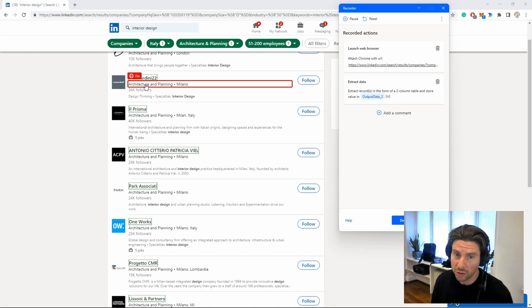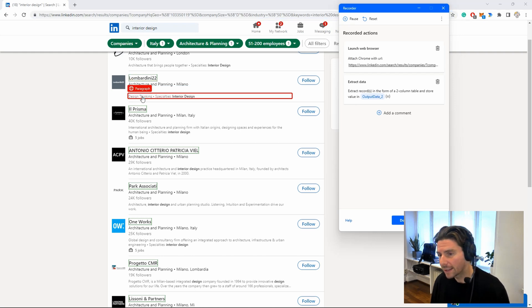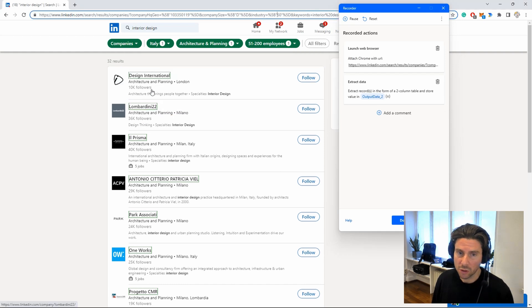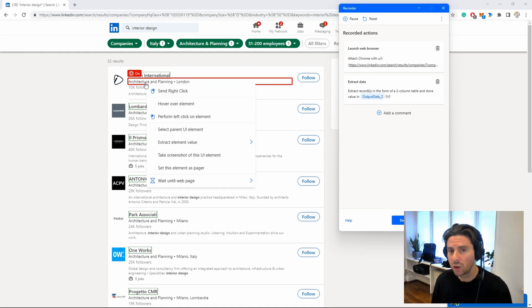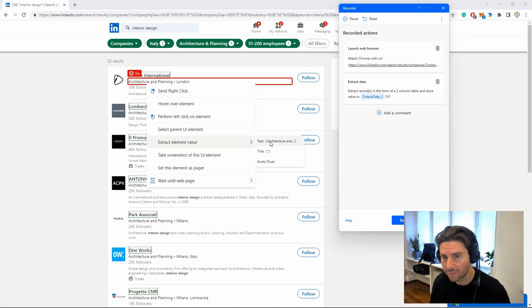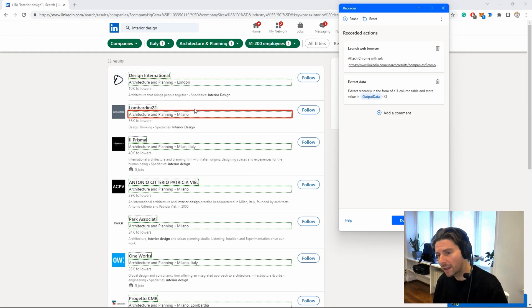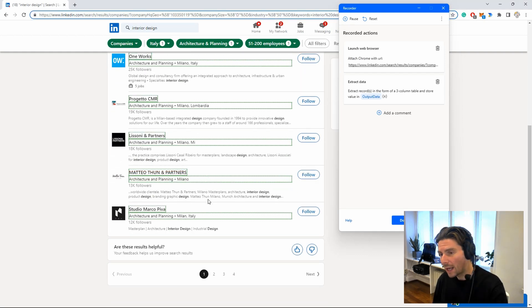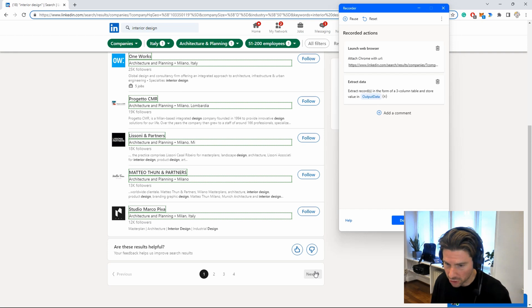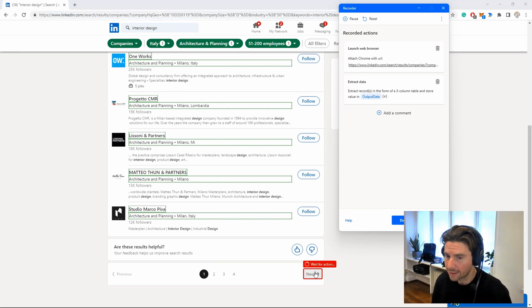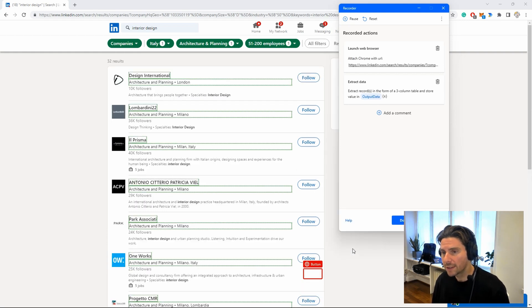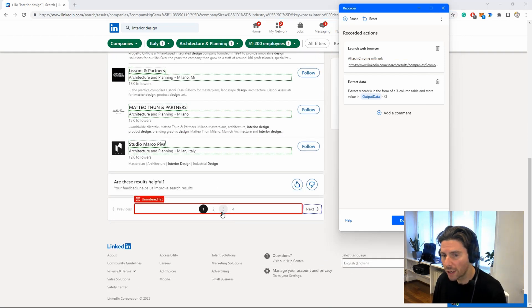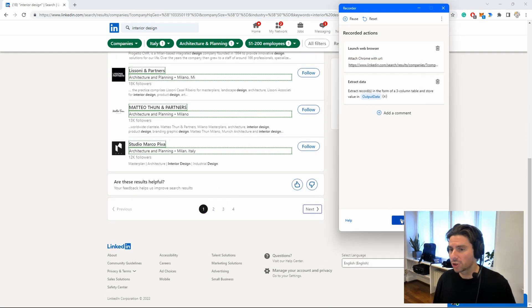For the sake of time I won't extract every detail here, but you would repeat the same process for each additional field. The next thing we have to do is extract elements from all of the pages. To do that we right-click the 'Next' button and select it as a pager — this tells Microsoft Power Automate Desktop that there are more pages to extract information from. We then click Done and the basic skeleton for our automation is complete.